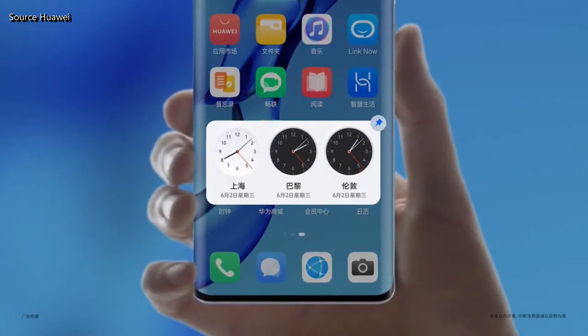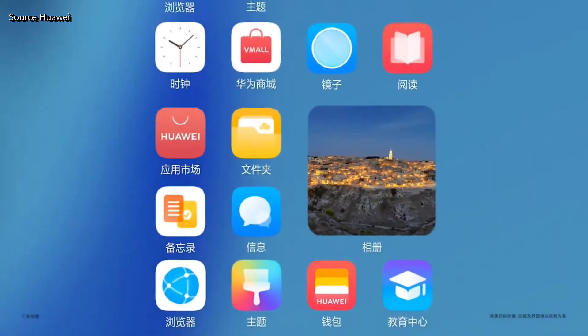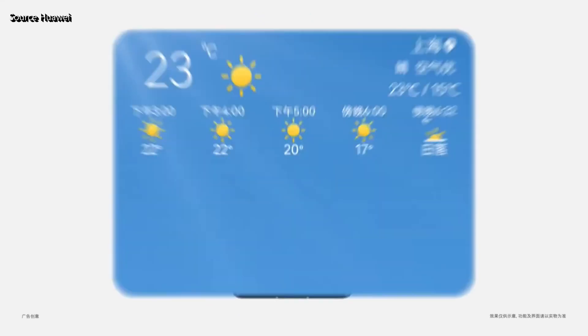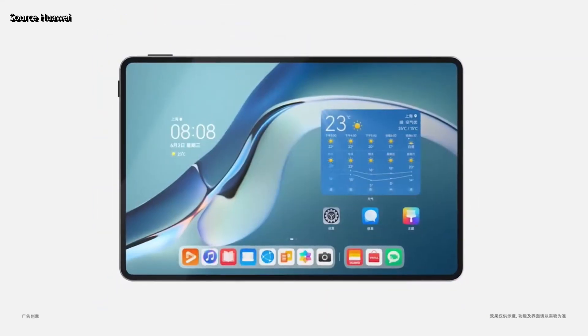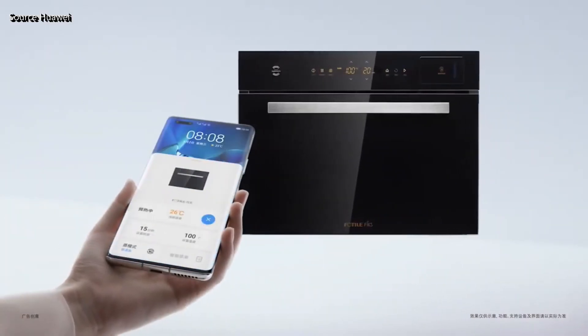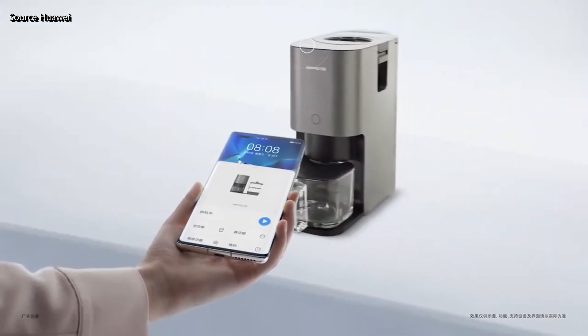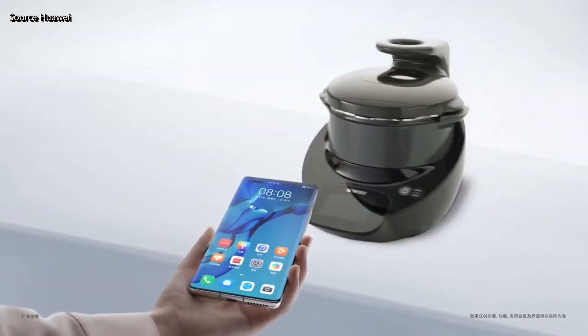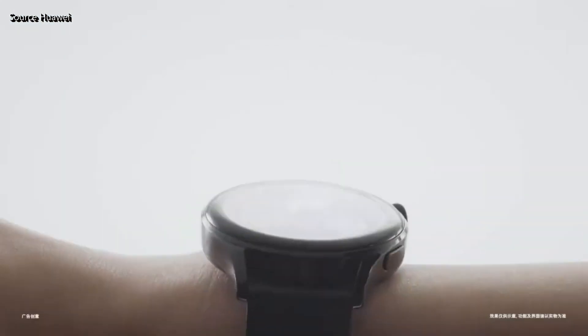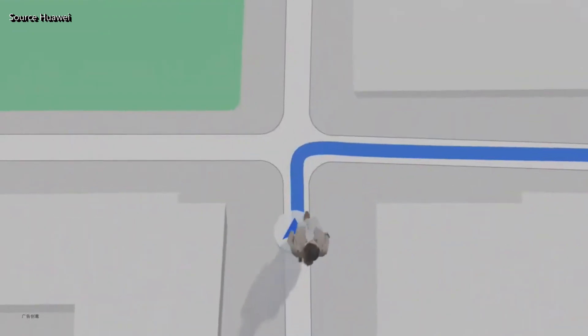Swiping up on your home screen will bring up the service center, where all your service widgets will be. Service widgets can flow between different Harmony OS devices, and you can share them without needing to install apps. They are all available on smartphones, watches, and tablets.